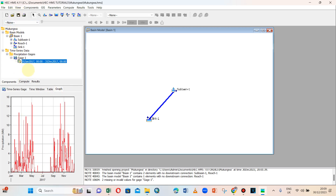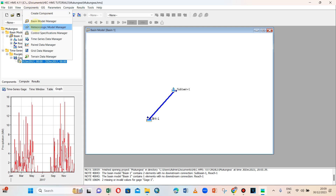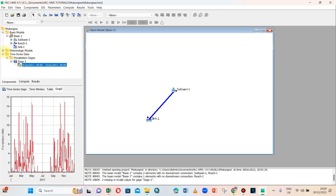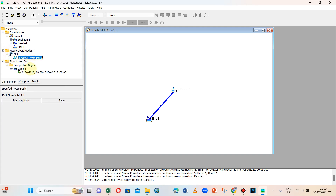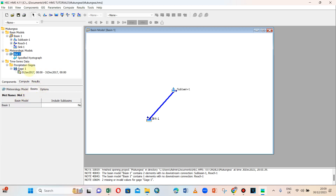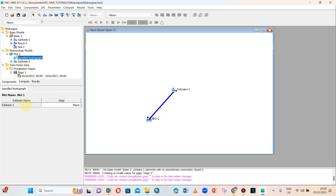We are done with the rainfall time series. Next, we need to create the meteorologic model. The meteorologic model is now created. We specify the hyetograph and confirm that the sub-basin is included in the basin. We associate the rain gauge — Gauge 1 — with the sub-basin.